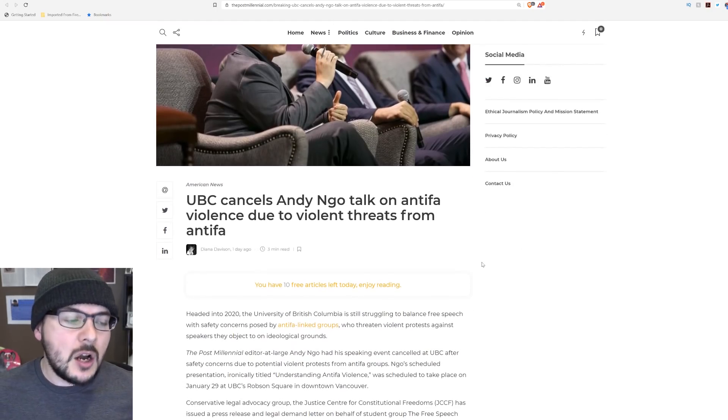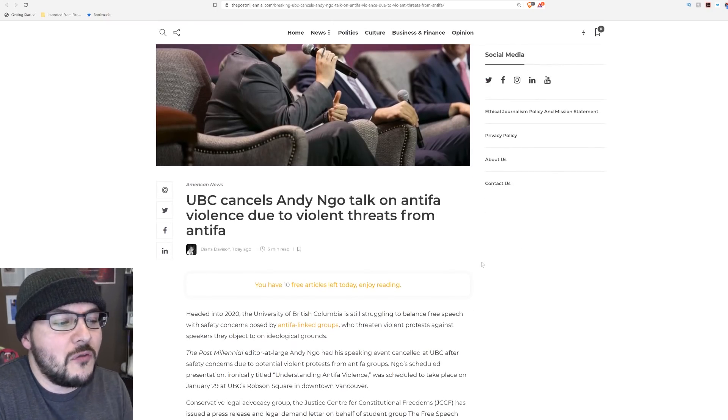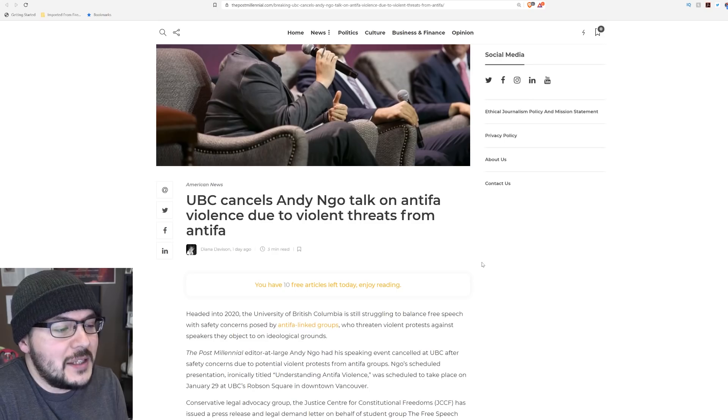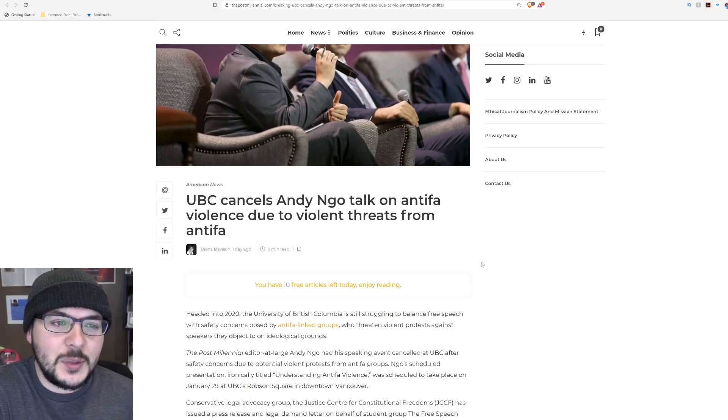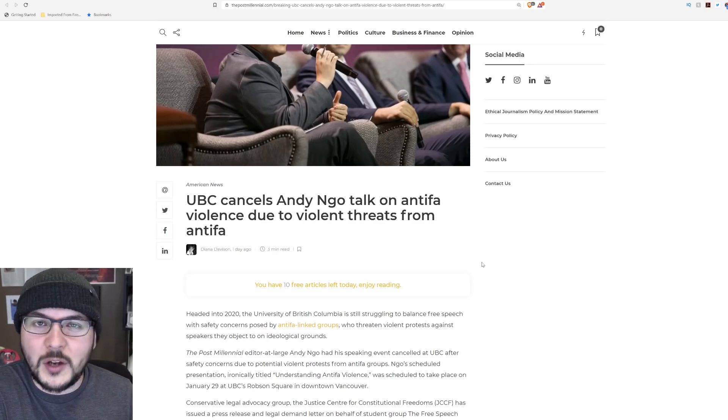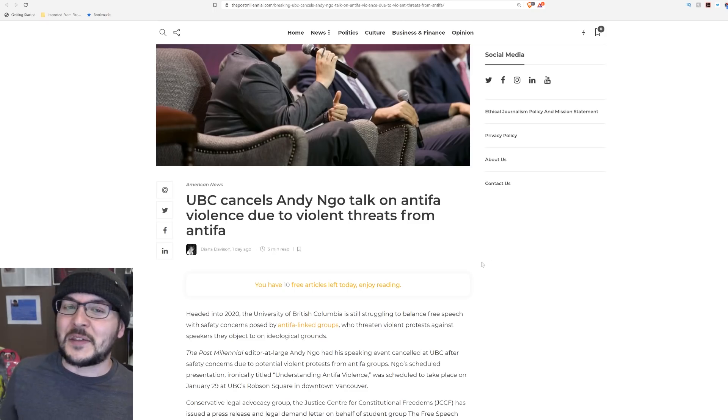UBC cancels Andy Ngo talk on Antifa violence due to violent threats from Antifa. I think you've accomplished the goal of what your event was going to be about, and you didn't even have to do anything.